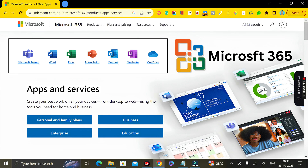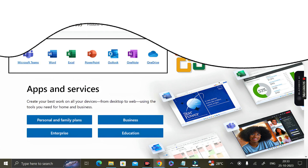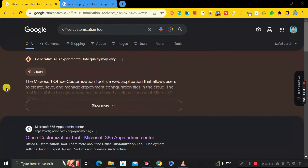In this video, I'm going to tell you the step-by-step process of how to download and install Microsoft 365 Office tools directly from the Microsoft website, completely free of cost. So let's see how we can do this.